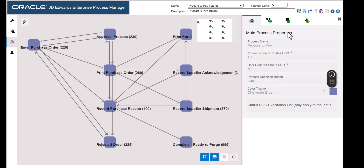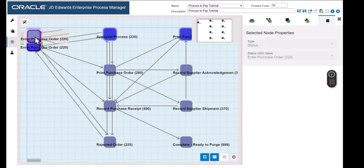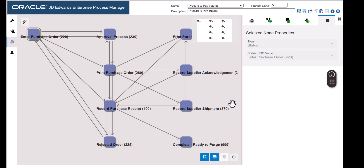The most significant design task we can accomplish is to rearrange the nodes in the process model. Enterprise Process Manager does its best to lay out the process model's nodes and links. However, we may prefer a different layout for our users. Let's click a node in the process model and drag it to a different position on the canvas. As we drag the node, we can notice that the grid appears to aid us with alignment. We can enable or disable these options. Let's continue dragging nodes until we design a layout we like and then save the process model.